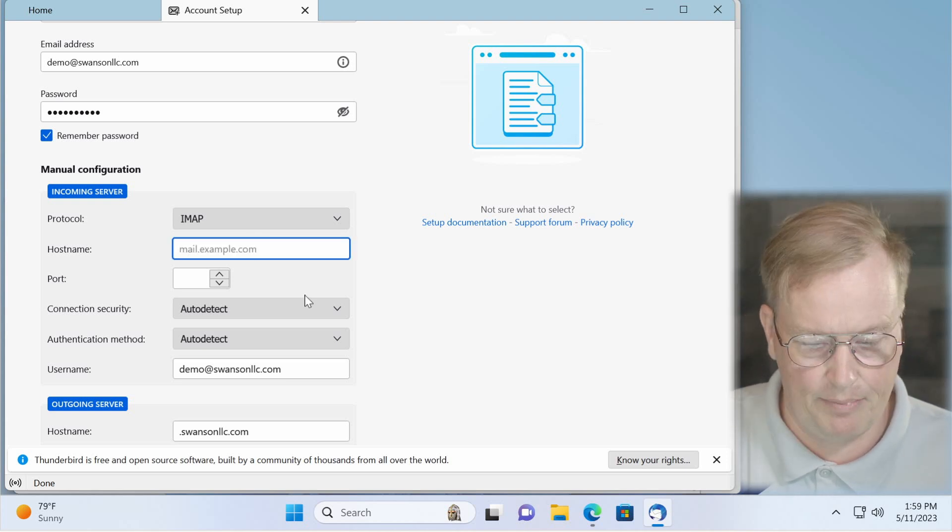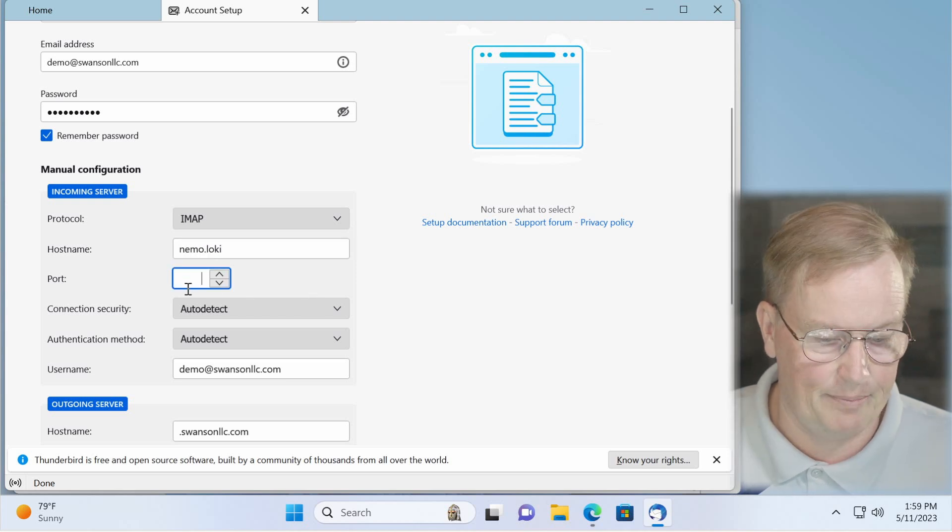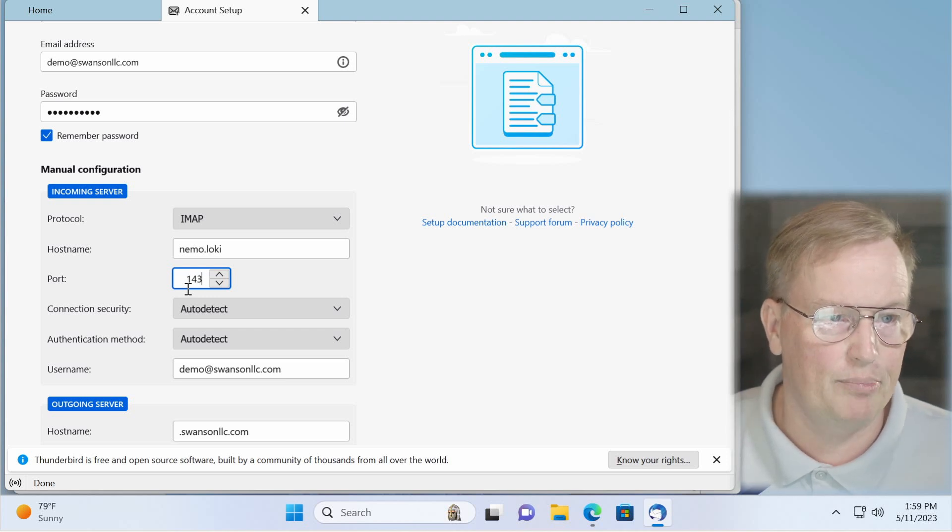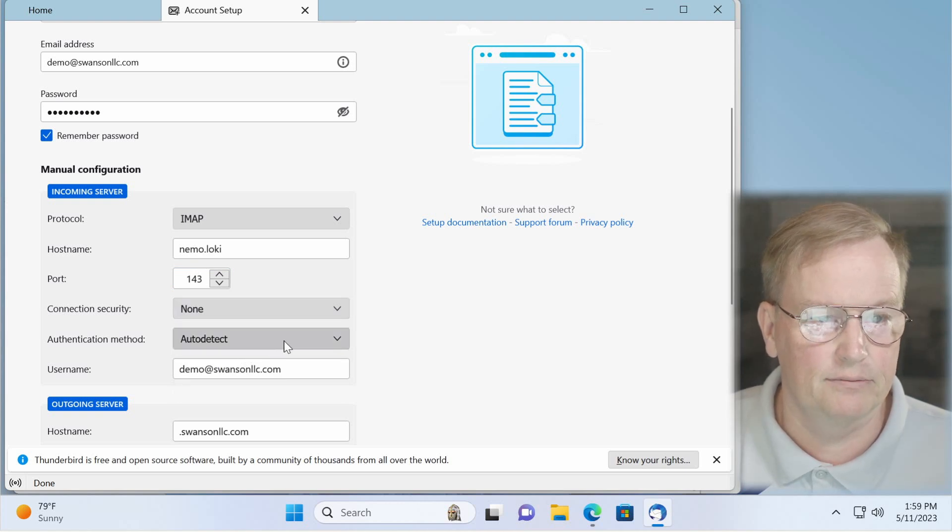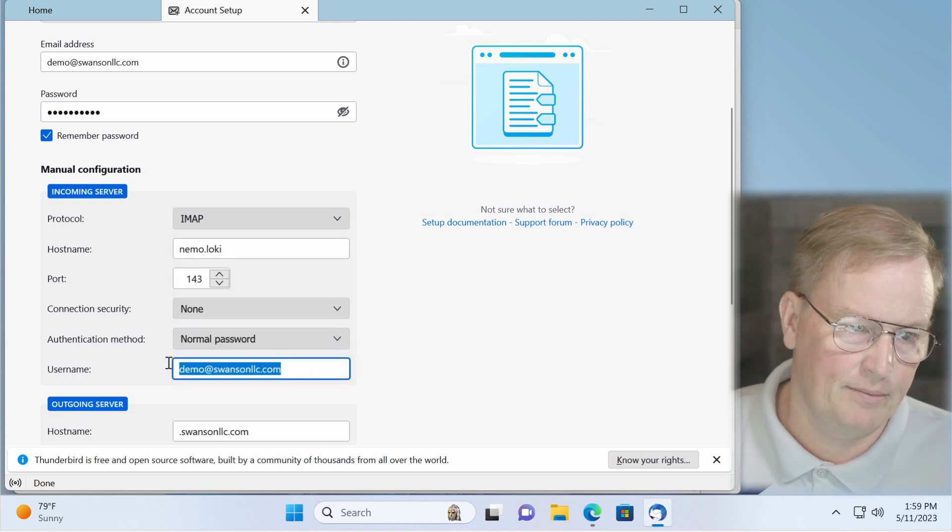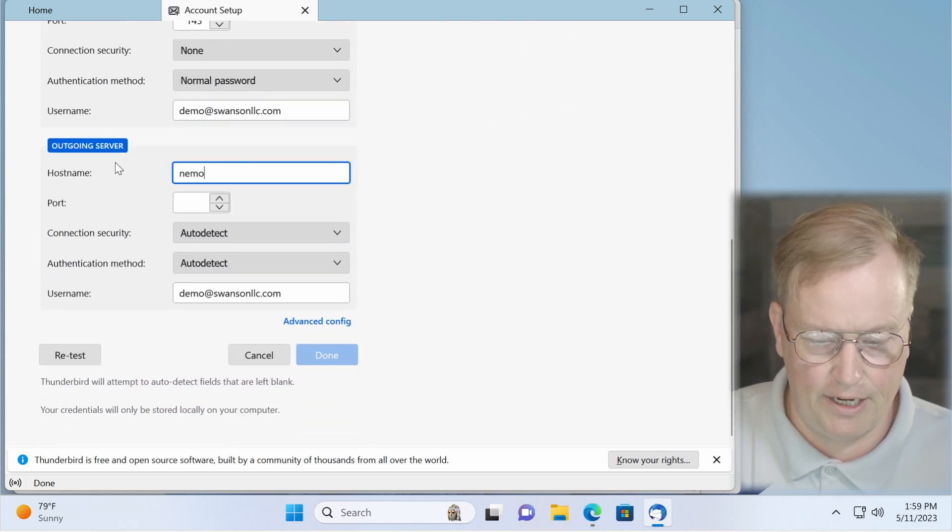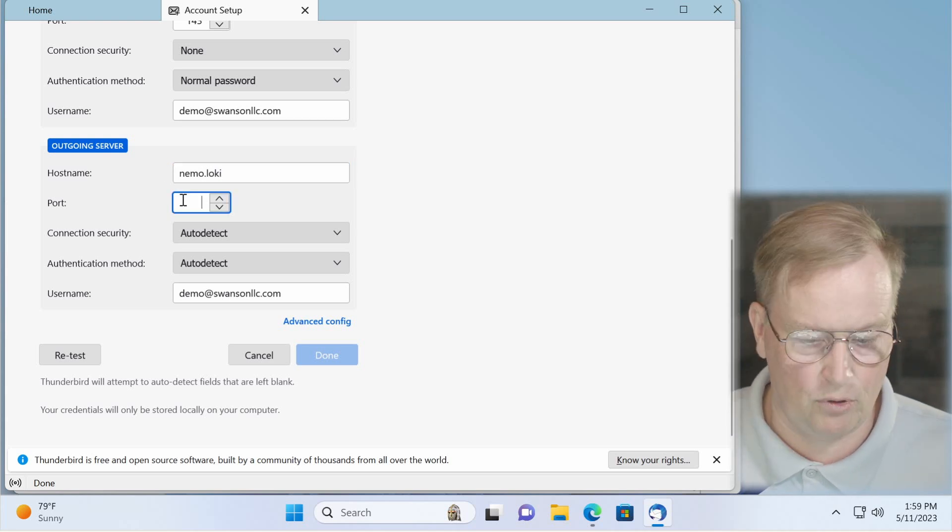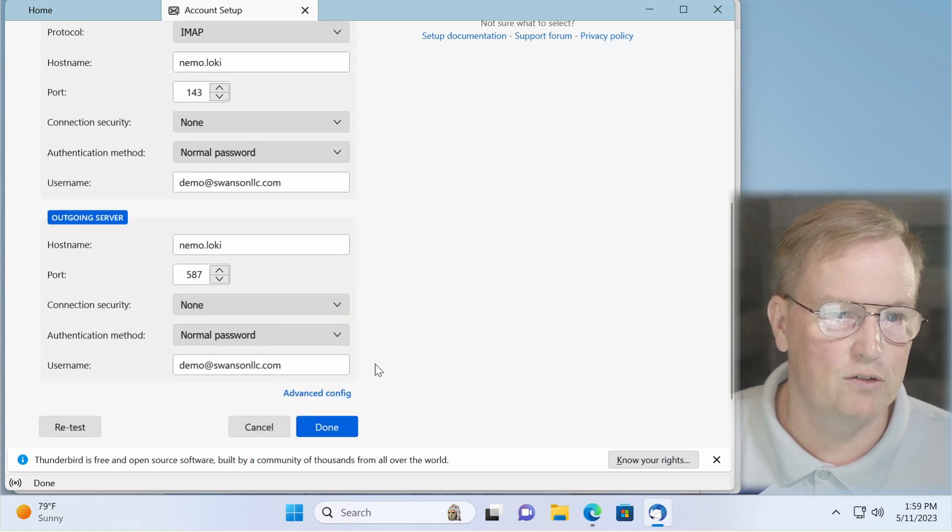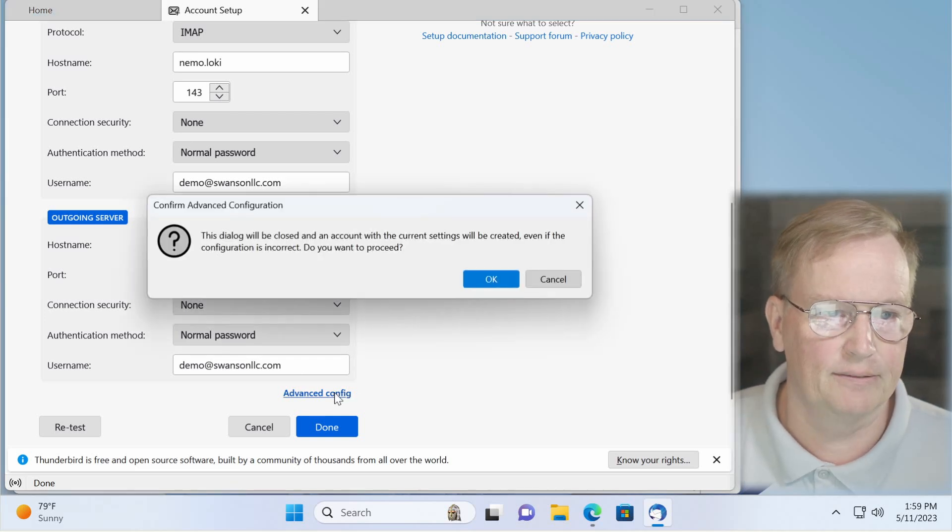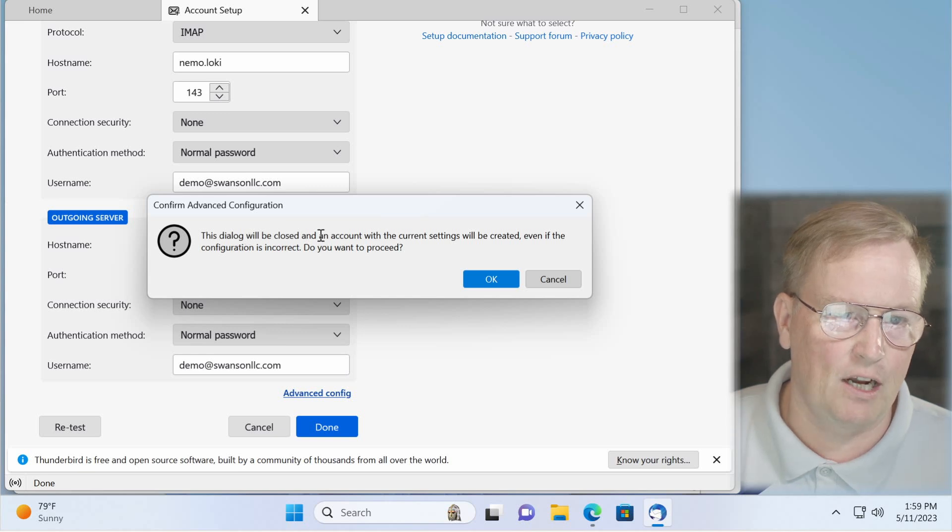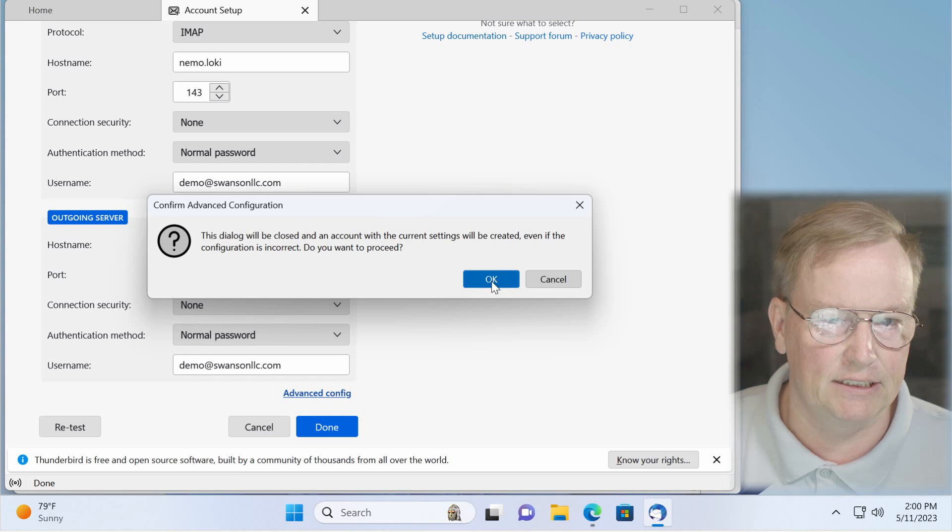In the host name, type in nemo.loki. For the port, you type in 143 for IMAP or 110 for POP. Connection security, none. LokiNet is already encrypted. Authentication method, normal password. Your username is the same as your email address. For outgoing server, again, nemo.loki. Port number 587. No security. Normal password. Username is your email address. And then click advanced config. It says this dialog will be closed and an account with the current settings will be created, even if the configuration is incorrect. Do you want to proceed? Yes. Click OK.